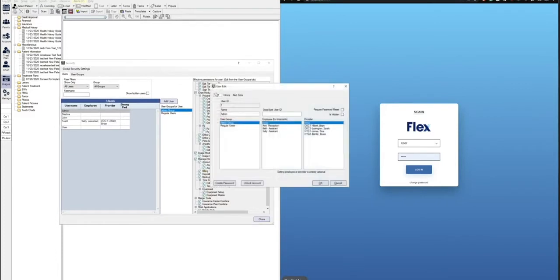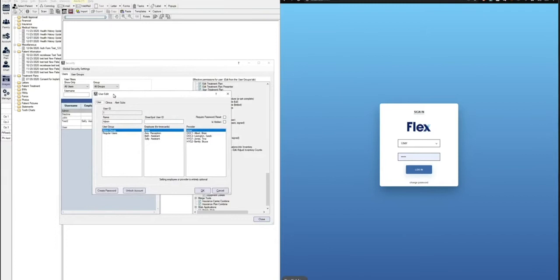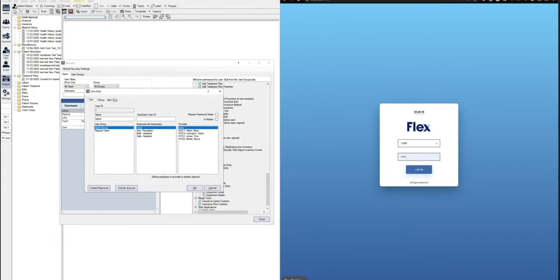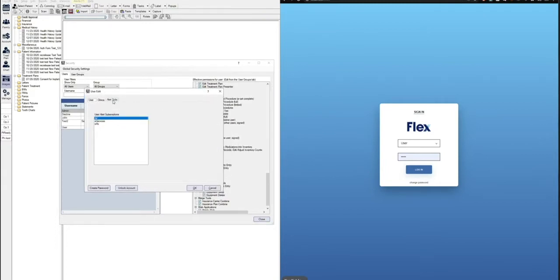For this video, we'll use our admin. Once we double click, a new window pops up and we'll want to click on the alert subs button.